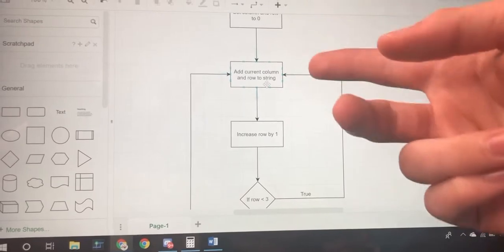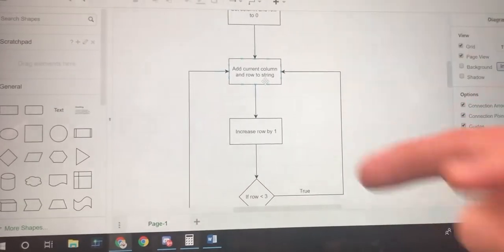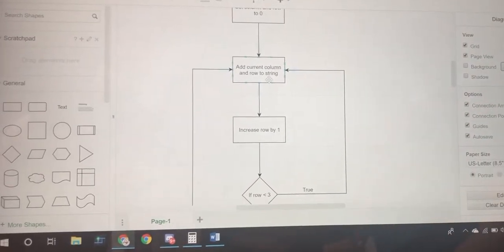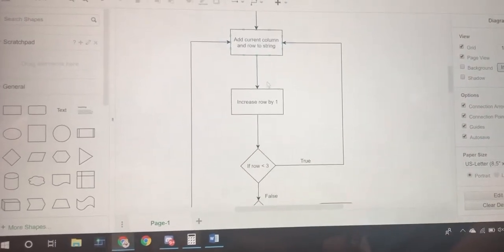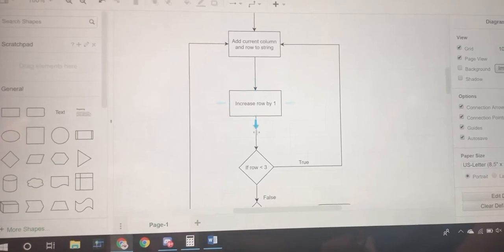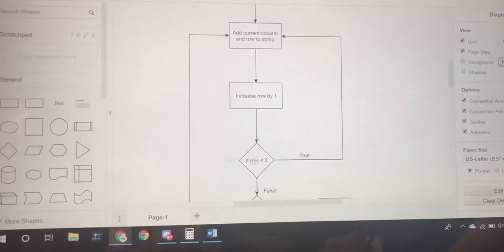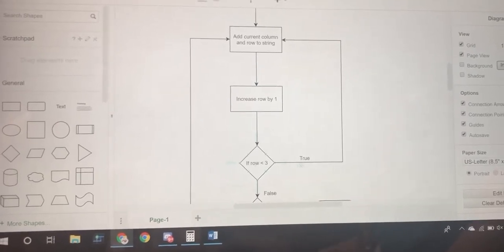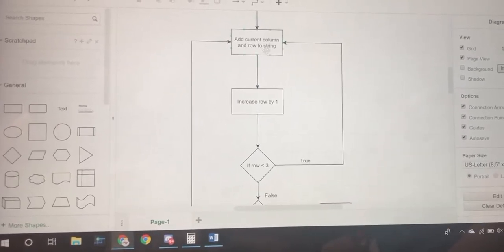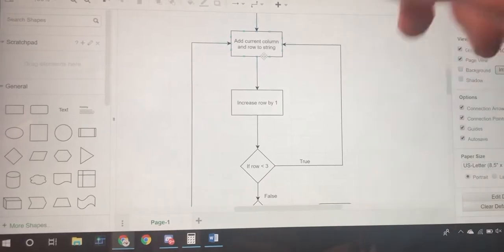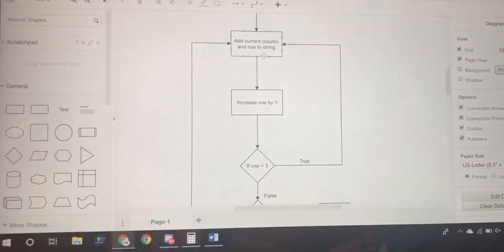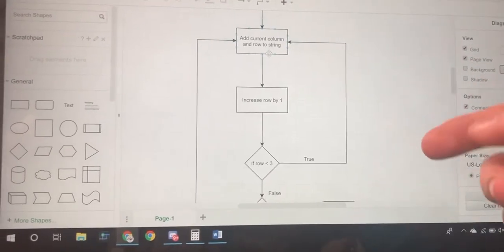At the beginning it'd be zero zero, you'd be adding that to the string. Then you would increase row by one, and if row is less than three you would go back and add that new tile to the string.